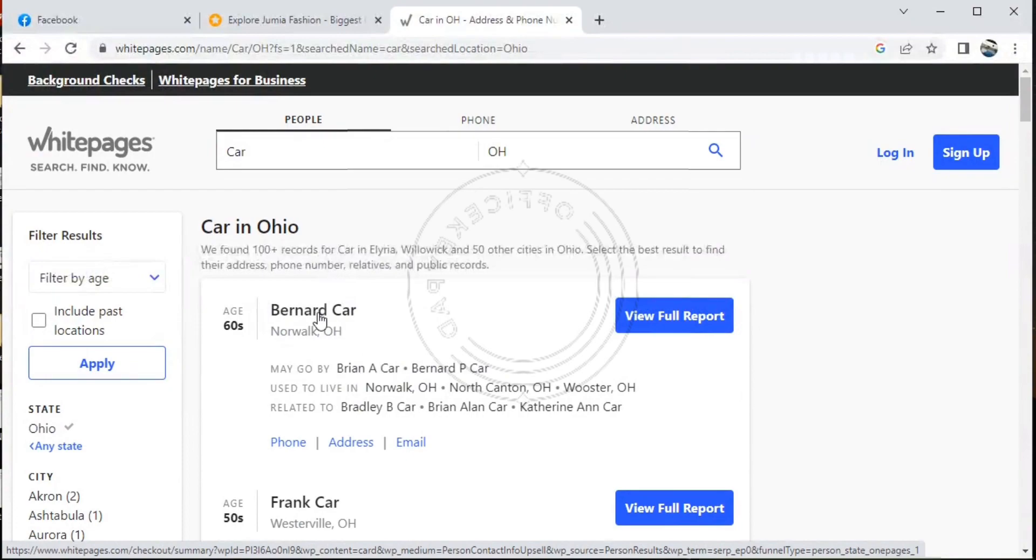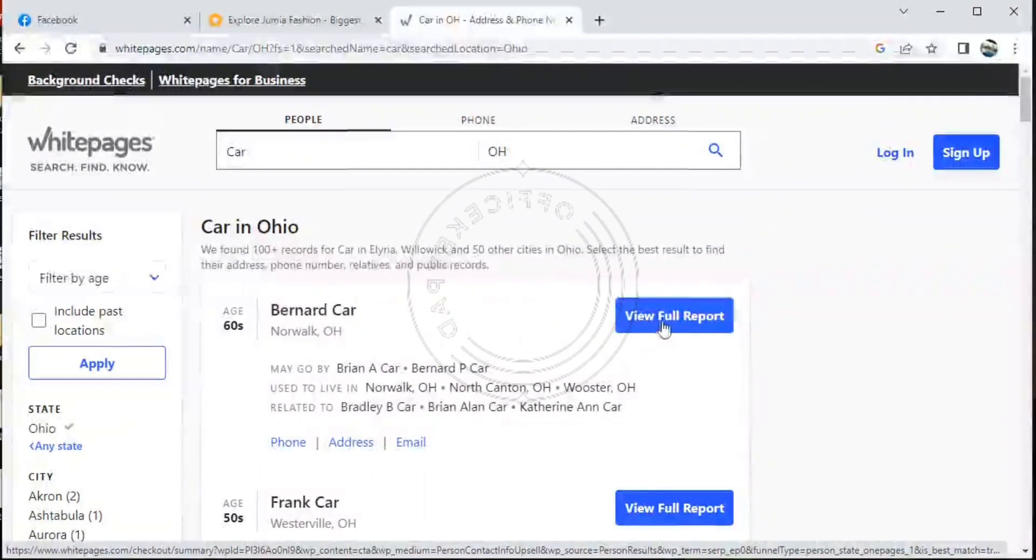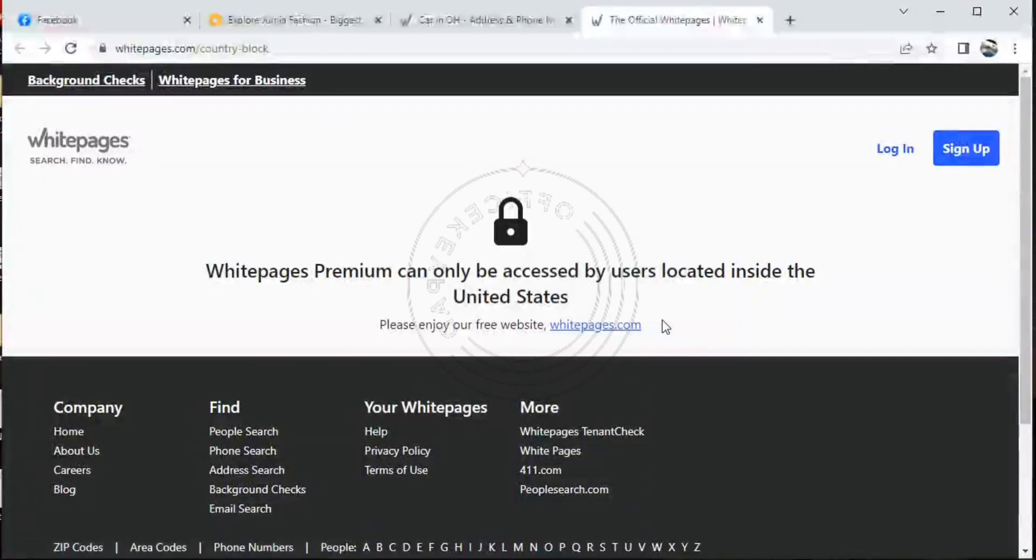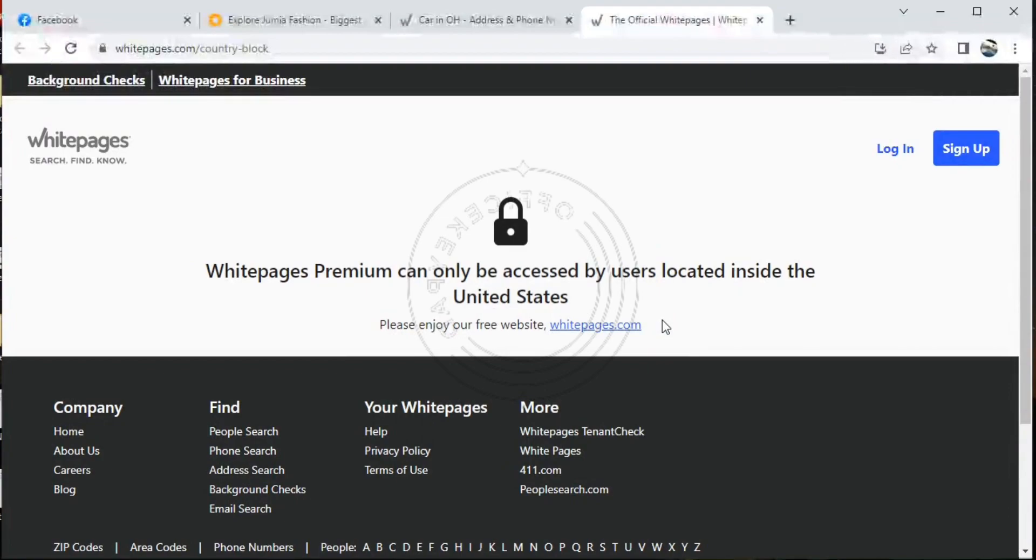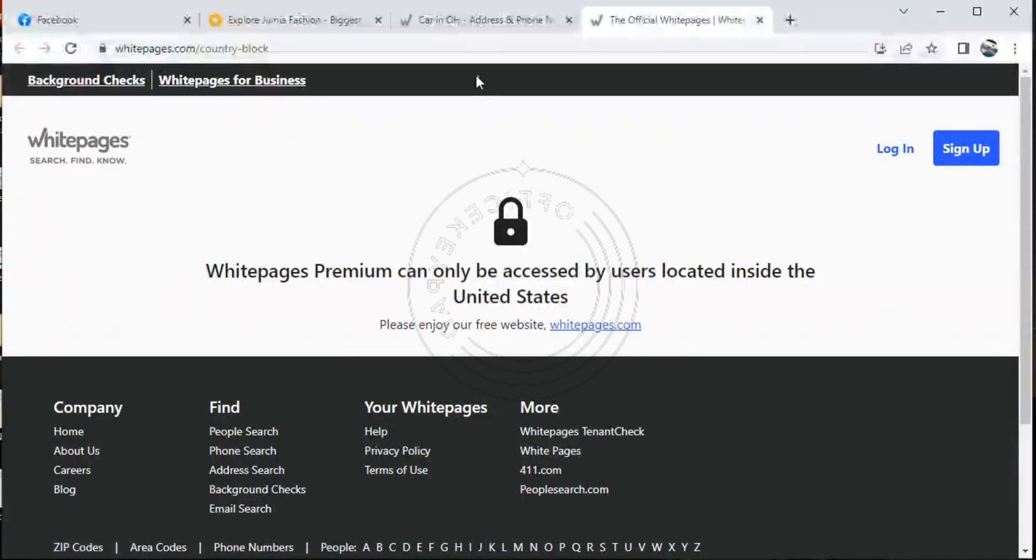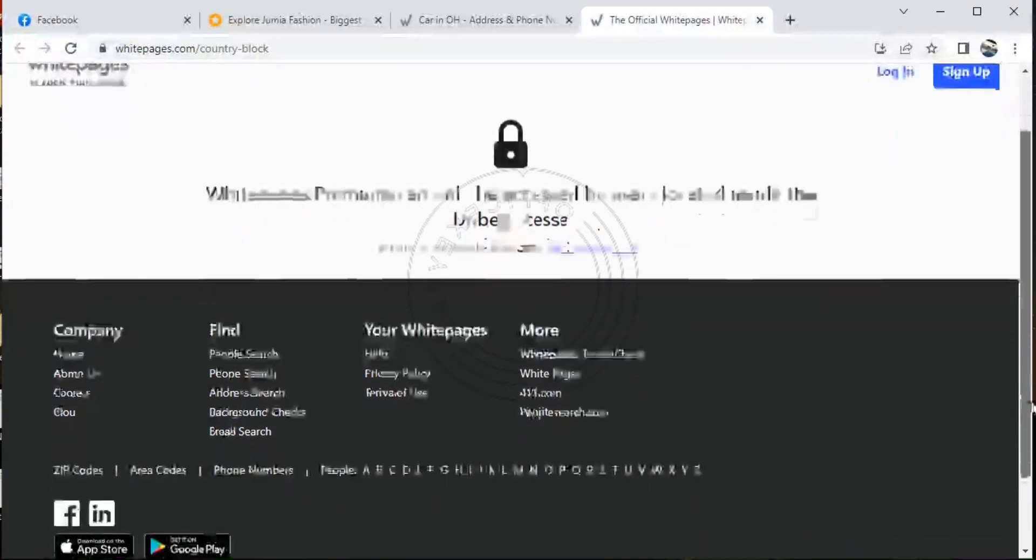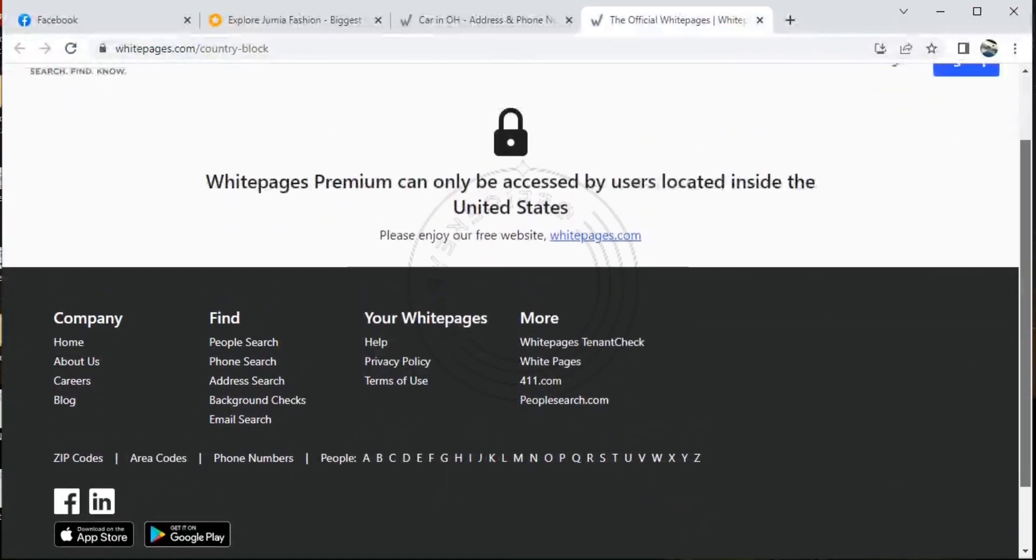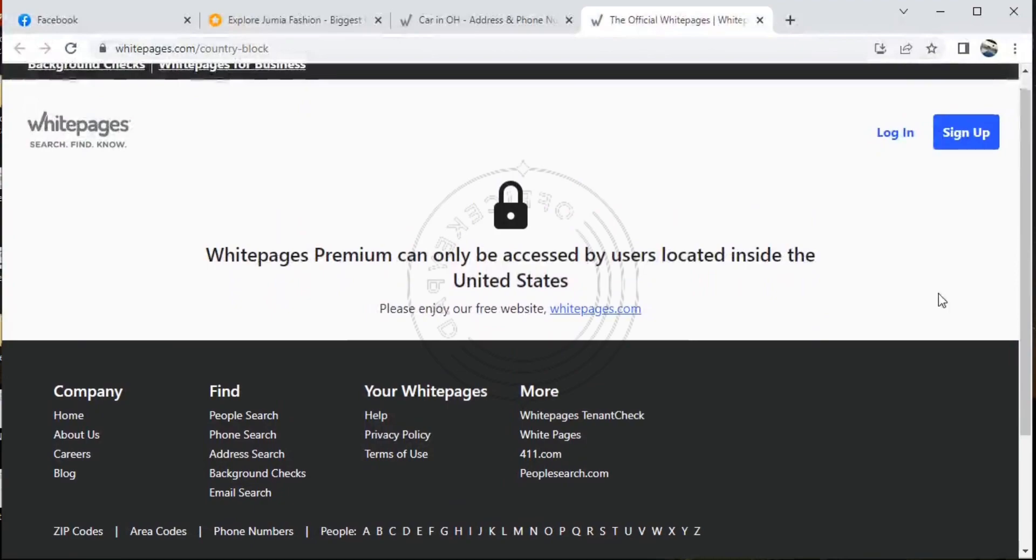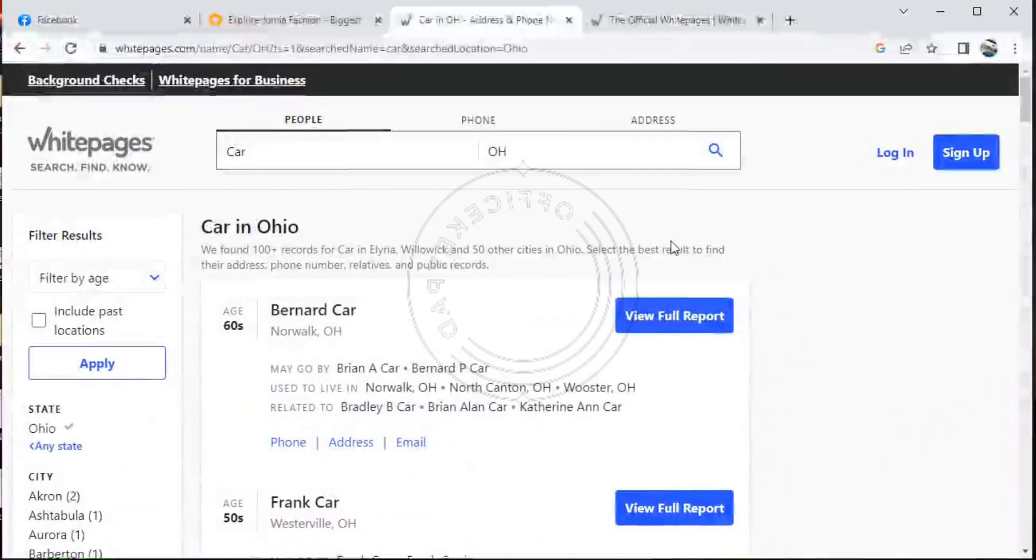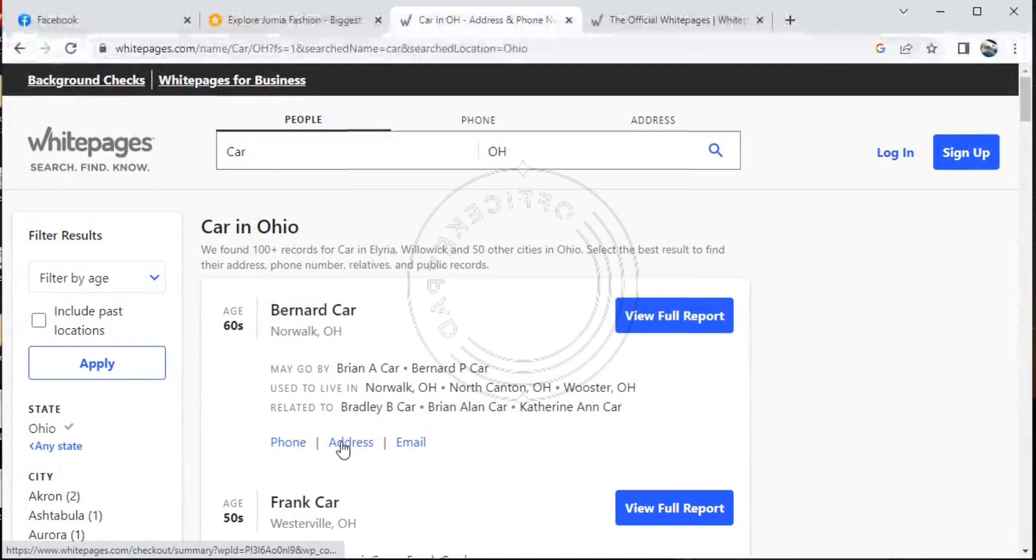So on the left side of this, it shows us background check and Whitepages for businesses. So you can see what's showing us: your Whitepages Premium can only be accessed by users located within the United States. Please enjoy our free website, even if it's really not free. So if we click on View Full Reports, it's taking us nowhere.